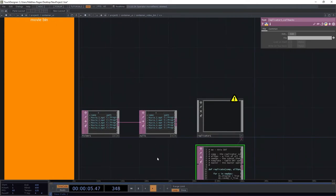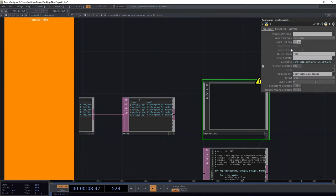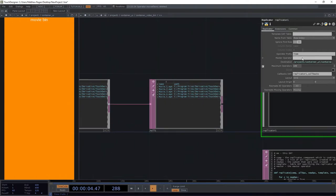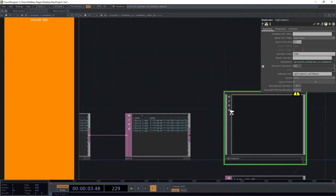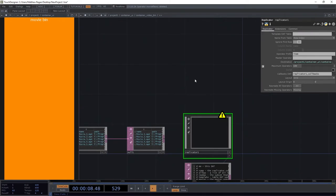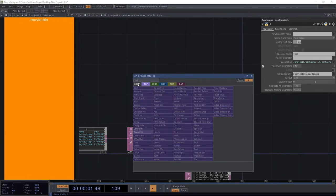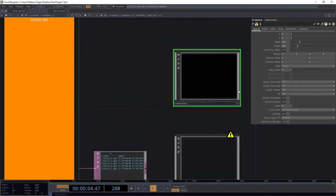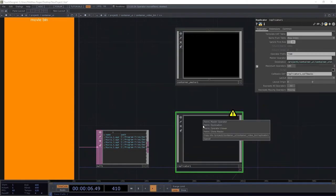What happens with a replicator is it's going to make copies of whatever our master operator is — that could be any number of things — and it's going to make copies of that thing for every row that's in a template table. So for every row in this table, we're going to get a copy of whatever we create. We've kind of set ourselves up here for a little bit of success ahead of time.